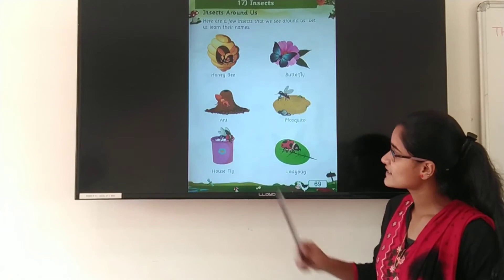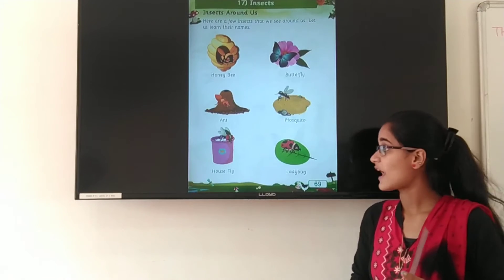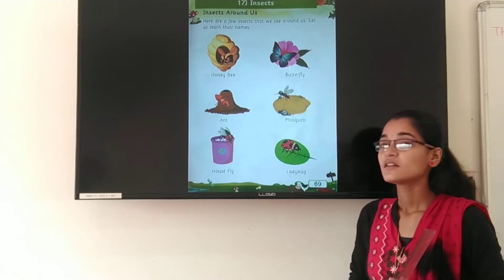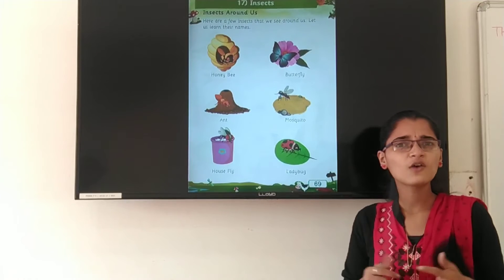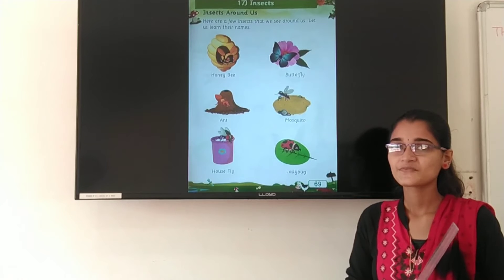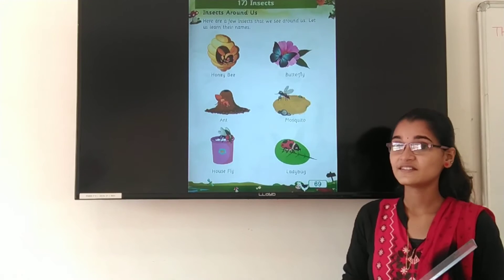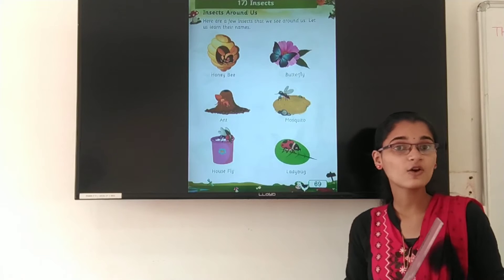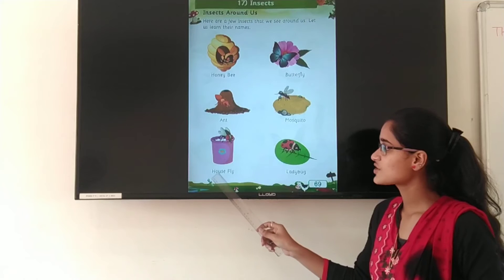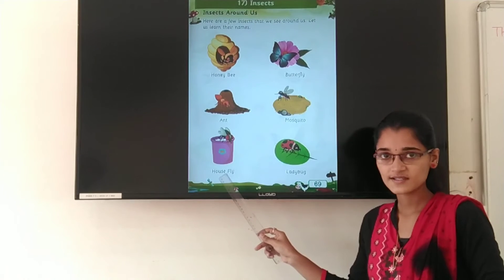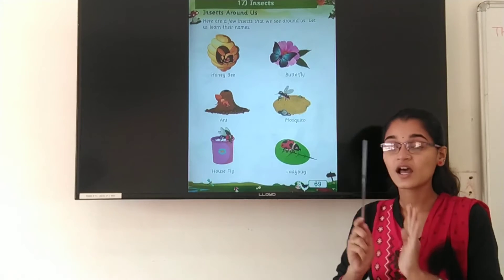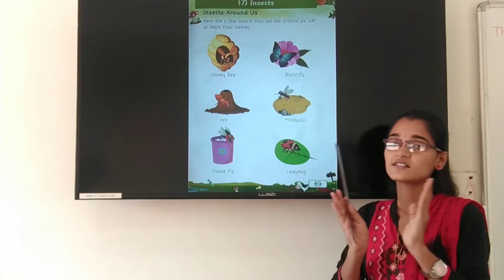The next insect is housefly. Where do we see the housefly? On the dustbin. H-O-U-S-E F-L-Y. Housefly. So we see the housefly on the dustbin.